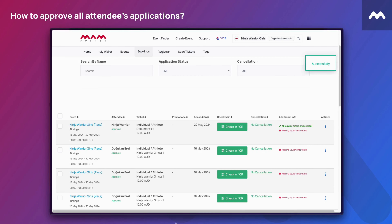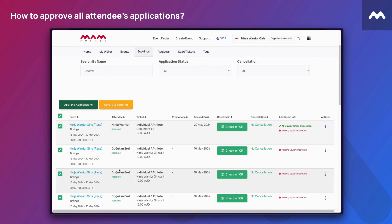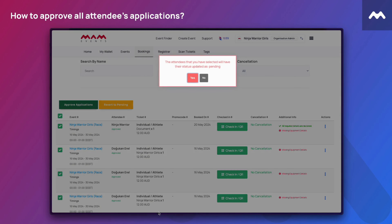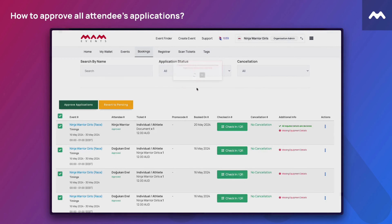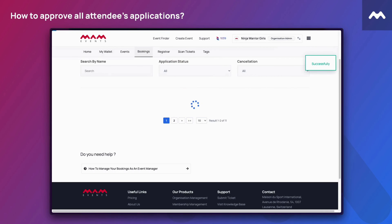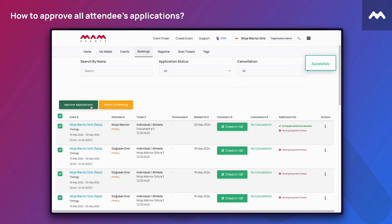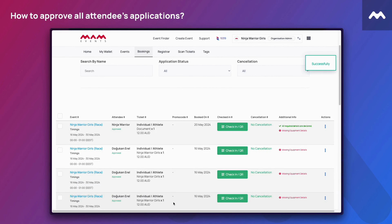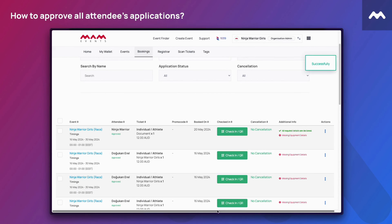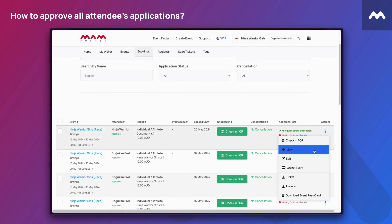To move all to pending, click the Revert to Pending button. Now you can easily manage your attendees applications.